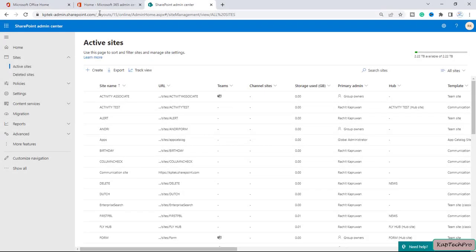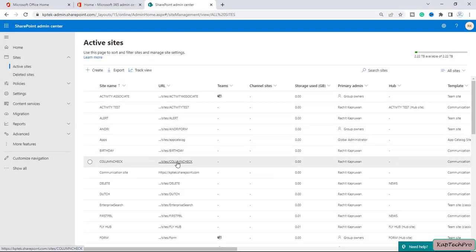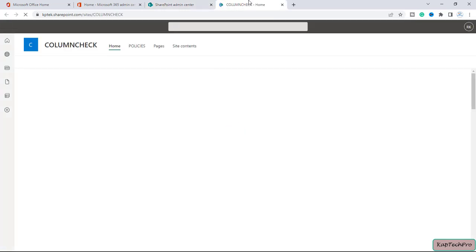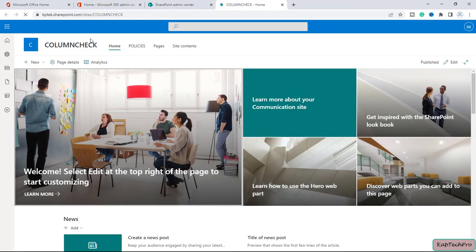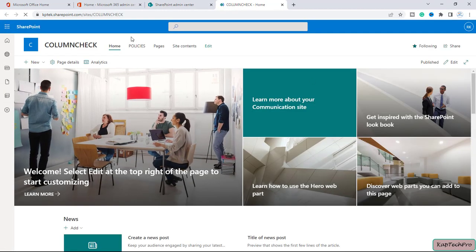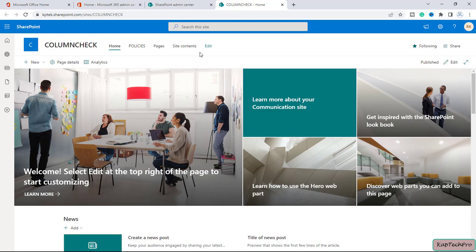We are now on our SharePoint Admin Center. Let's open the site. I have created one site to show you how we can create a calculated column. Before you proceed, you can create a calculated column inside a document library or in a list as well.